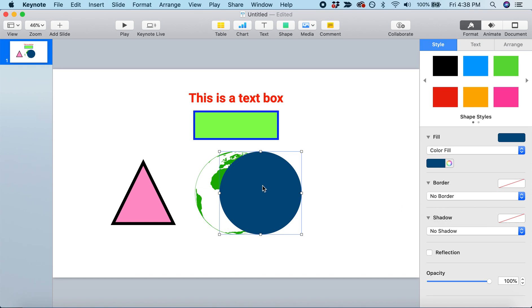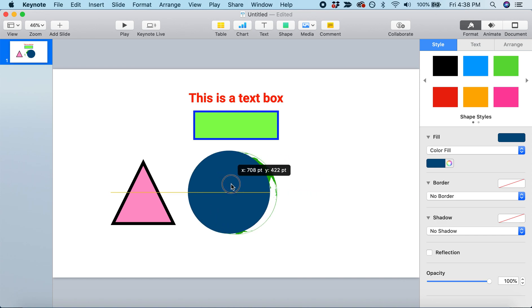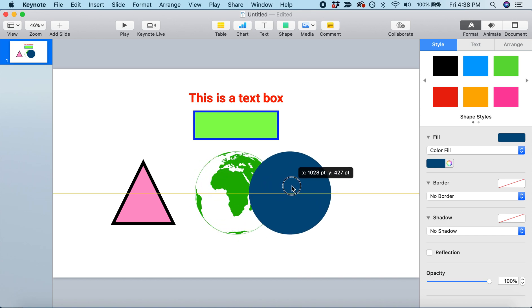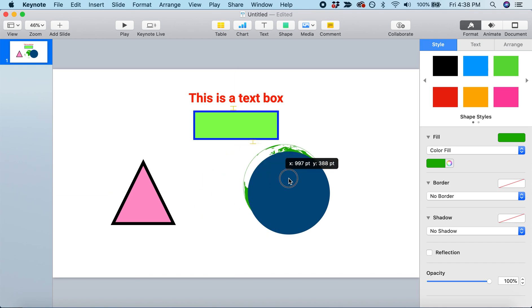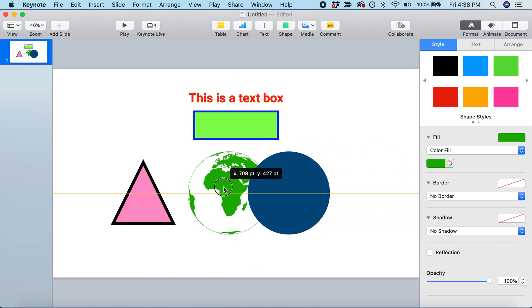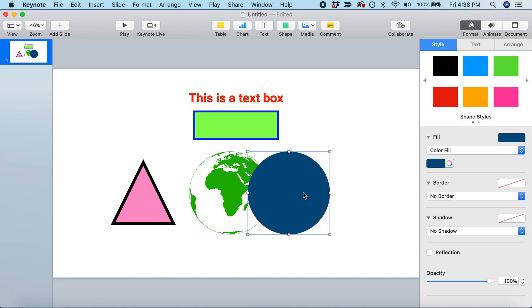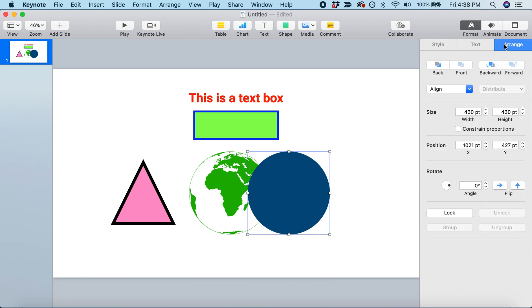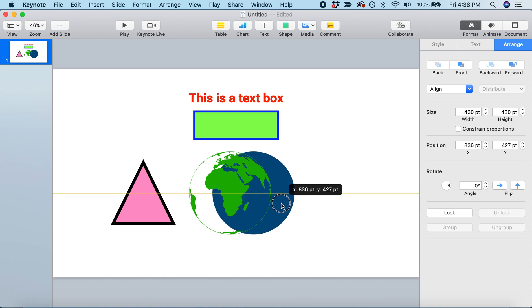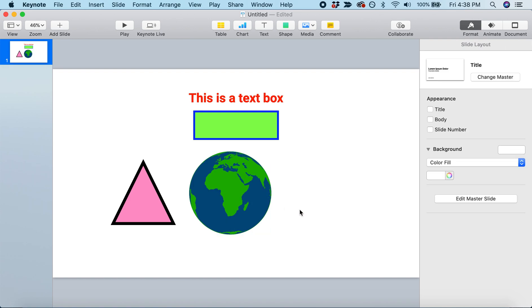But now there's the problem that this circle is covering up the rest of the Earth. We want the Earth to be on top of the blue circle, not behind it. With the blue circle selected, we can come to Arrange and send it to the back. We've sent it behind everything else. Now we can slide it into place, and there we have our Earth looking complete.